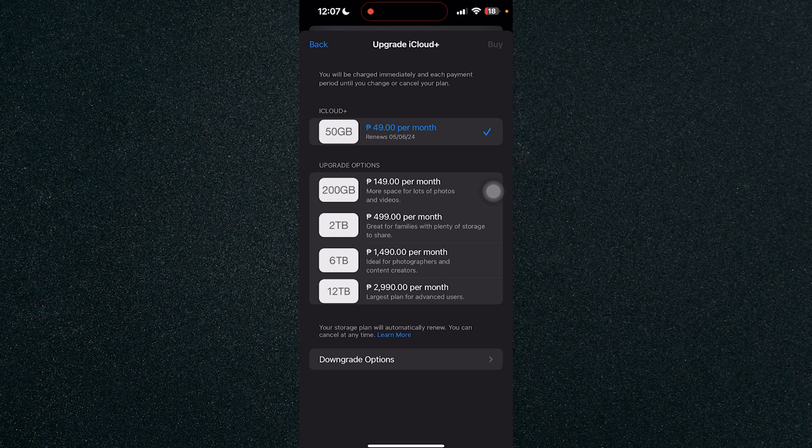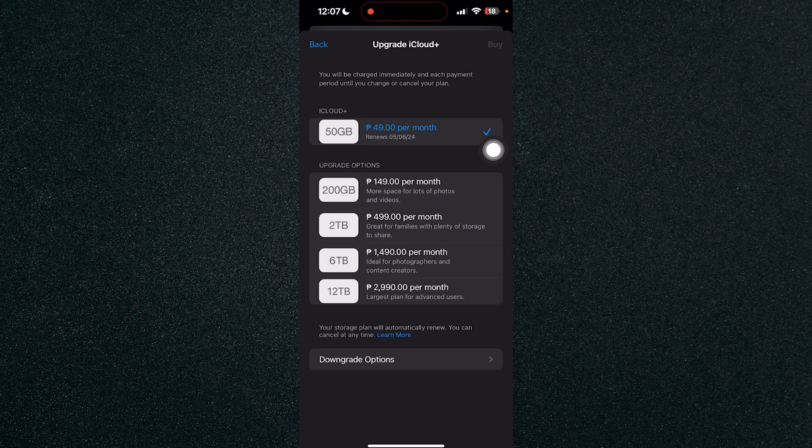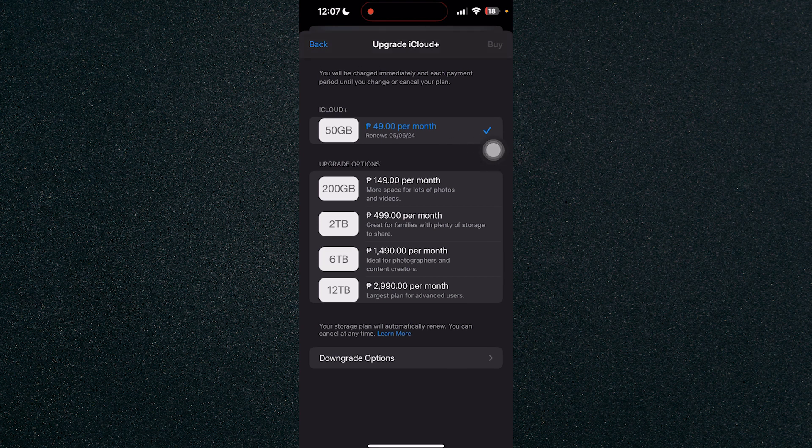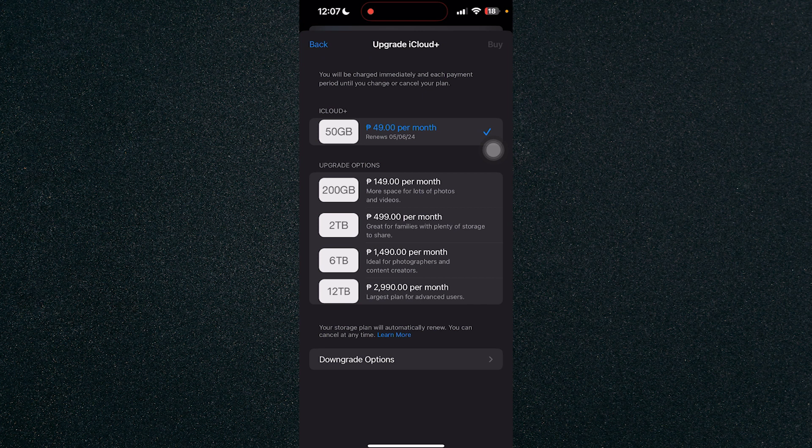You will see all kinds of plans that Apple has for you. So as you can see, I'm already subscribed to a plan which is the 50 gigabytes plan.